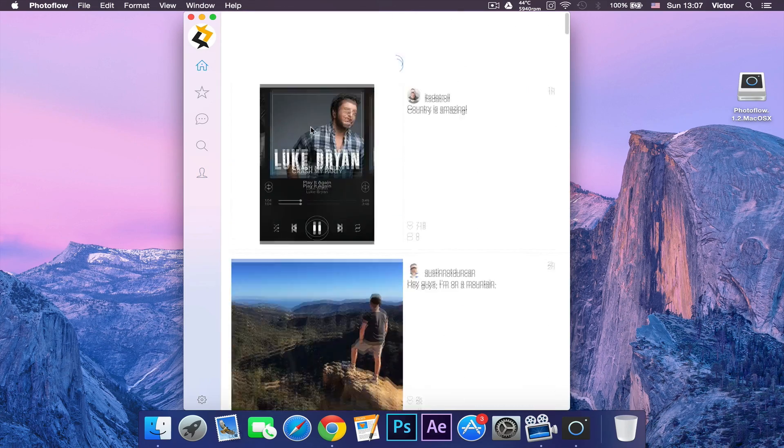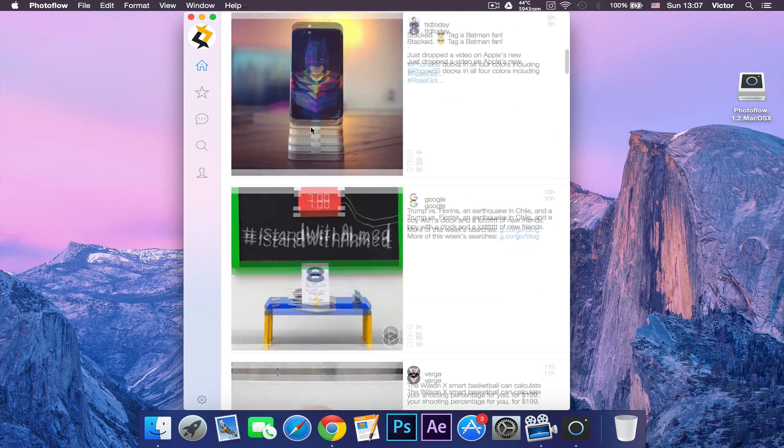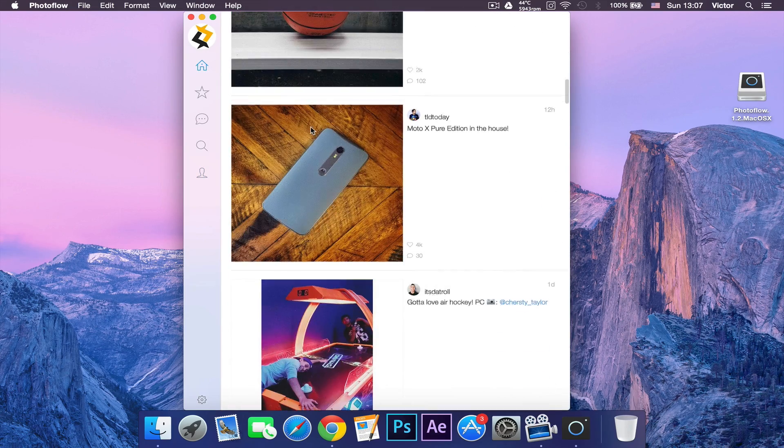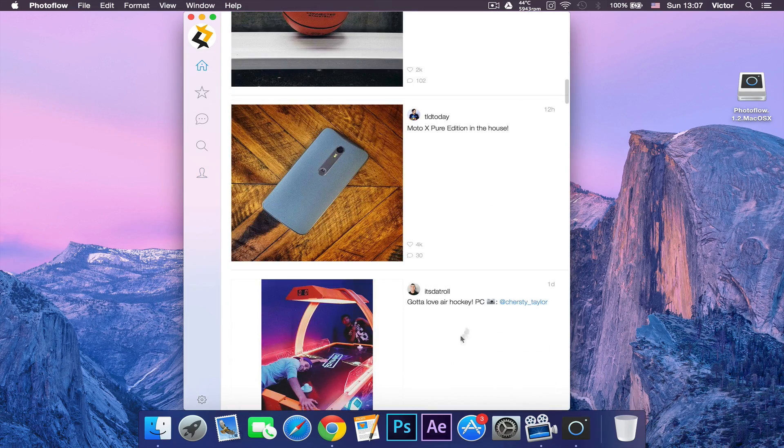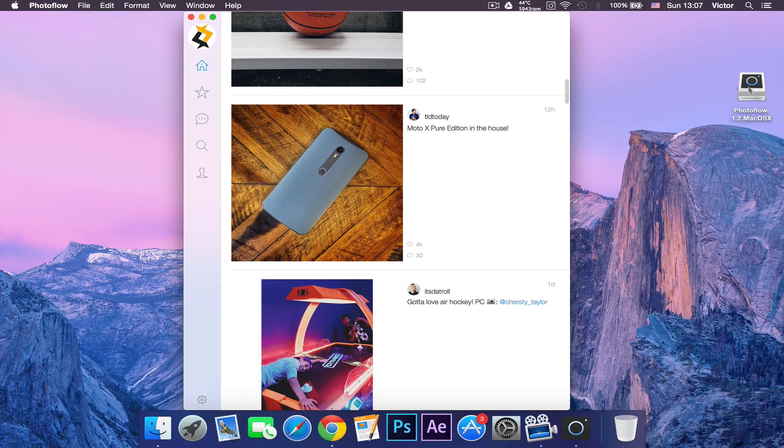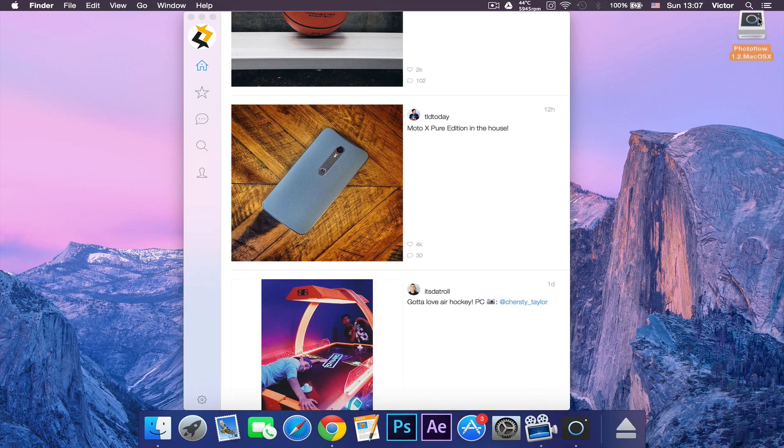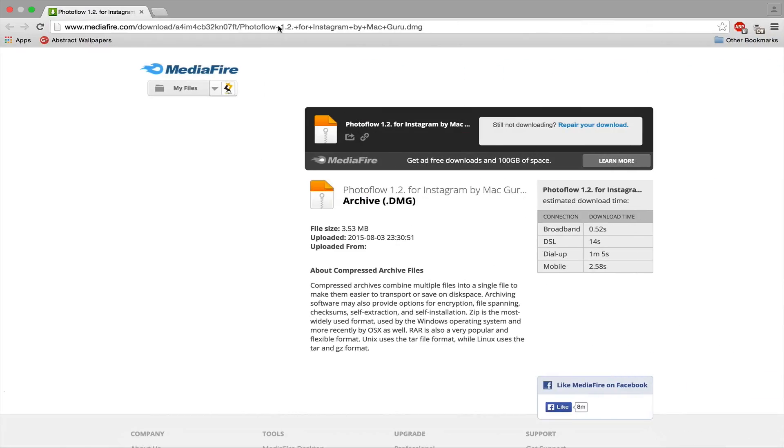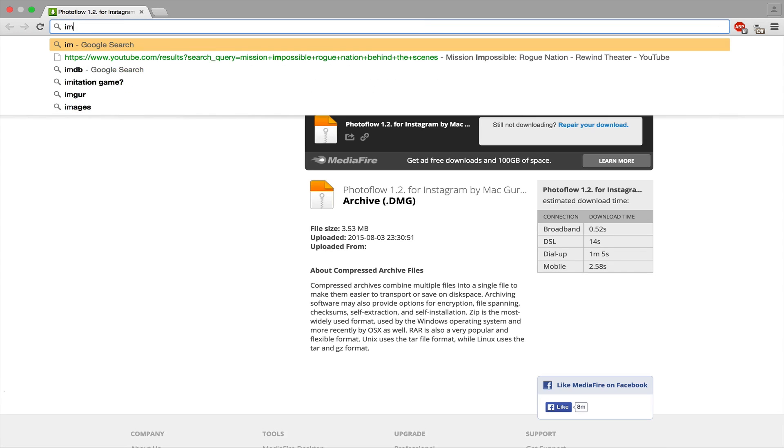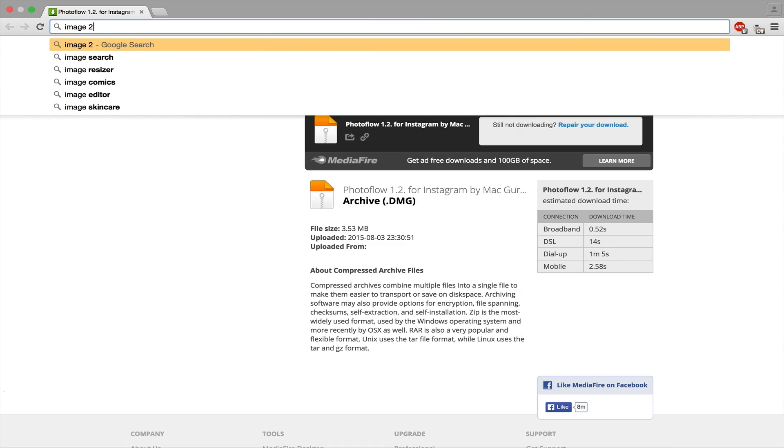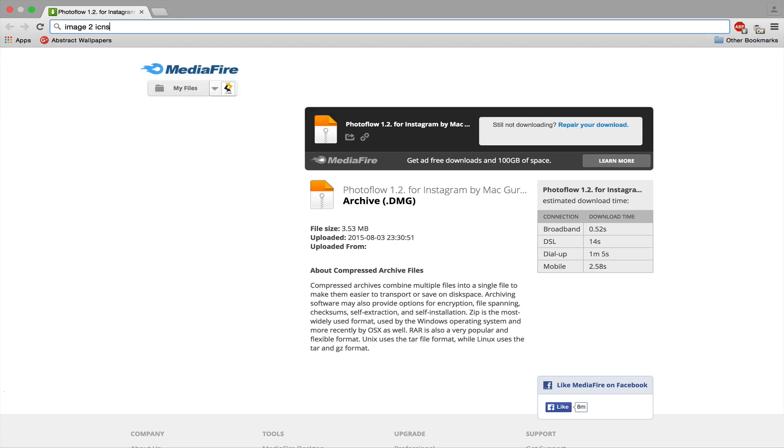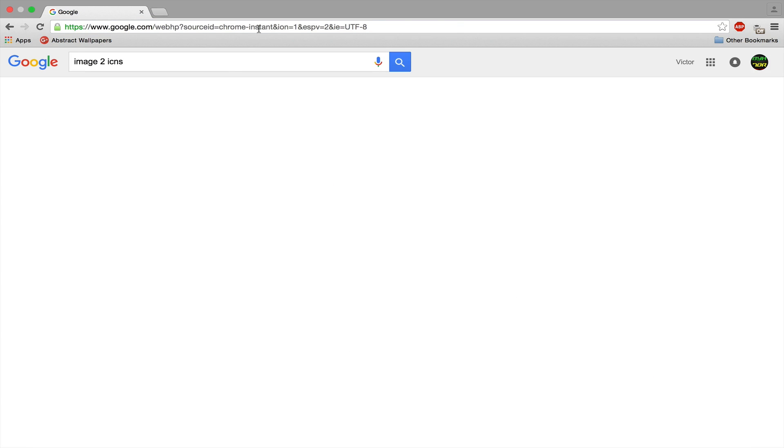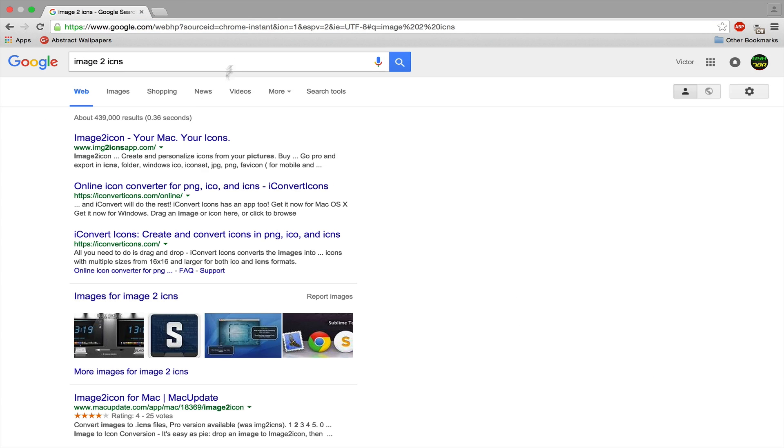It doesn't really look cool because the icon is not the Instagram icon. If we go back to Google Chrome and search up 'image to icons' in a new tab, this first link that appears is going to be an app that can transform images into icons for applications.